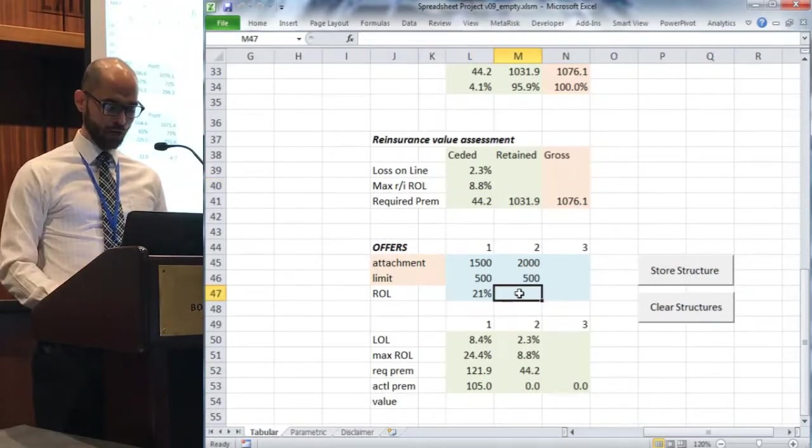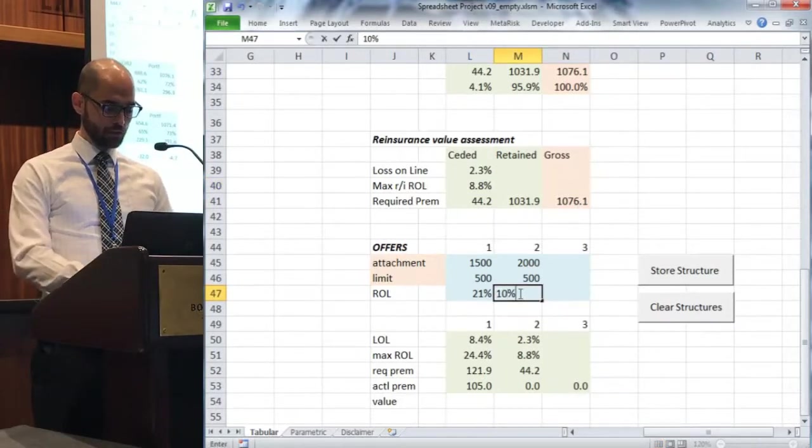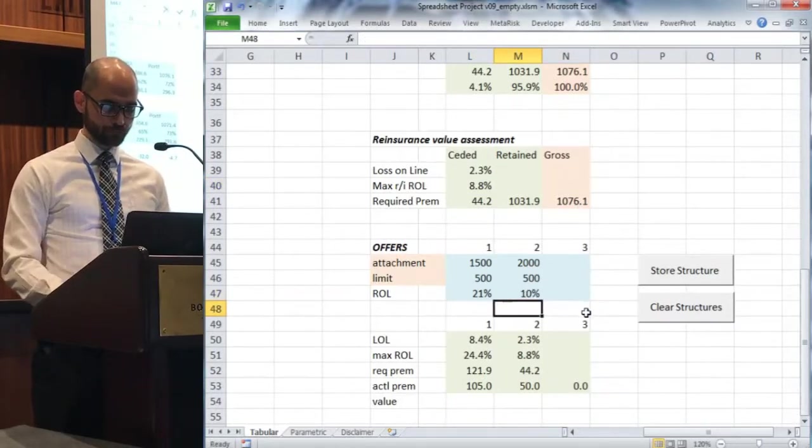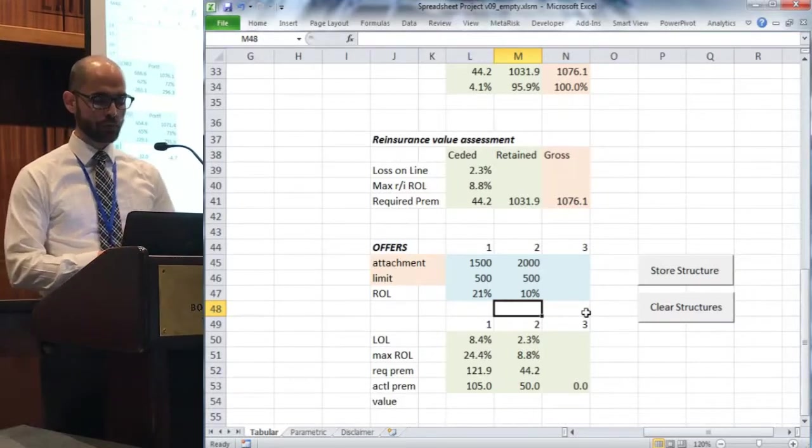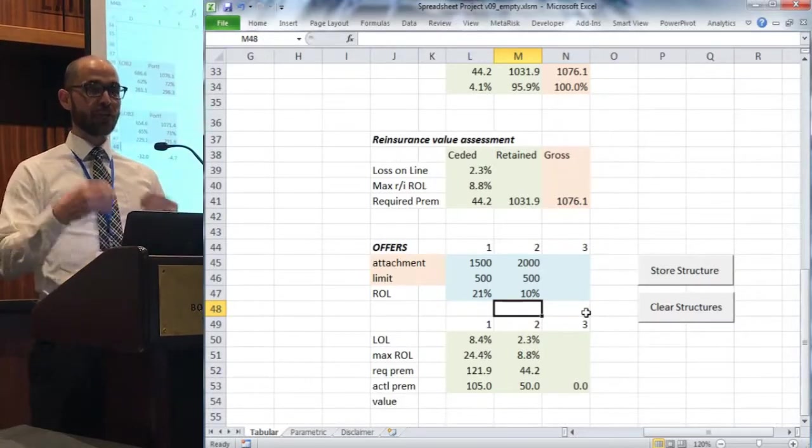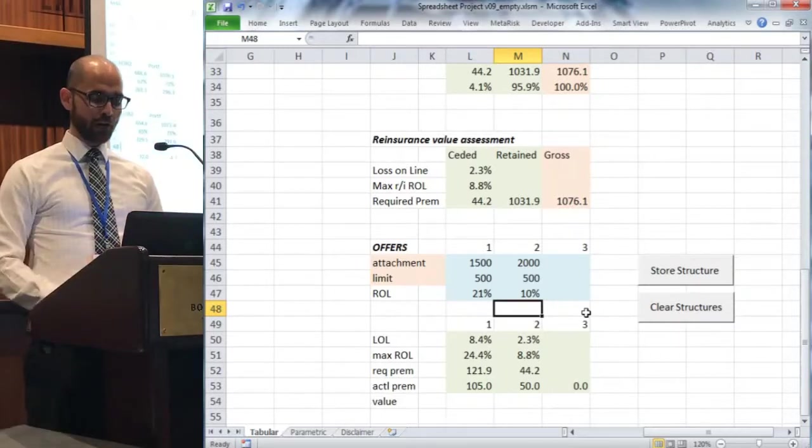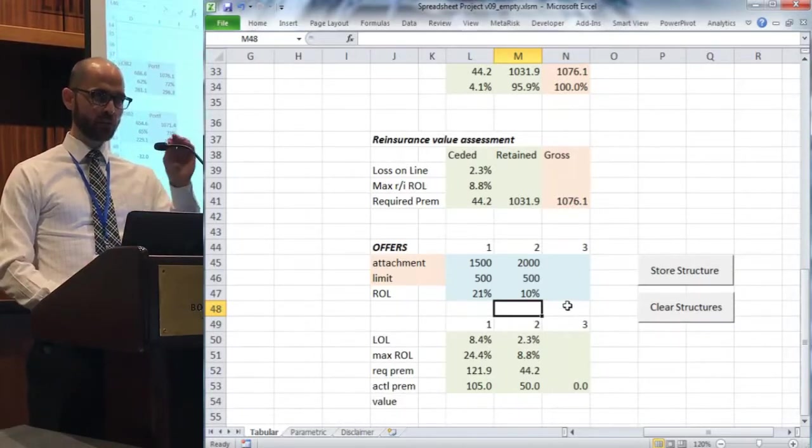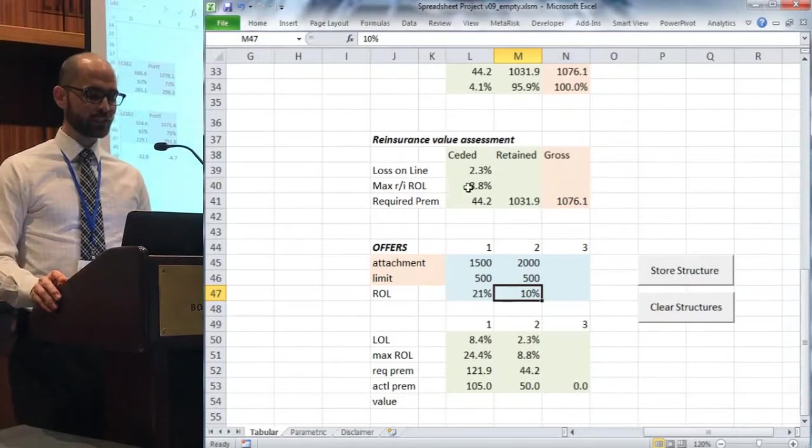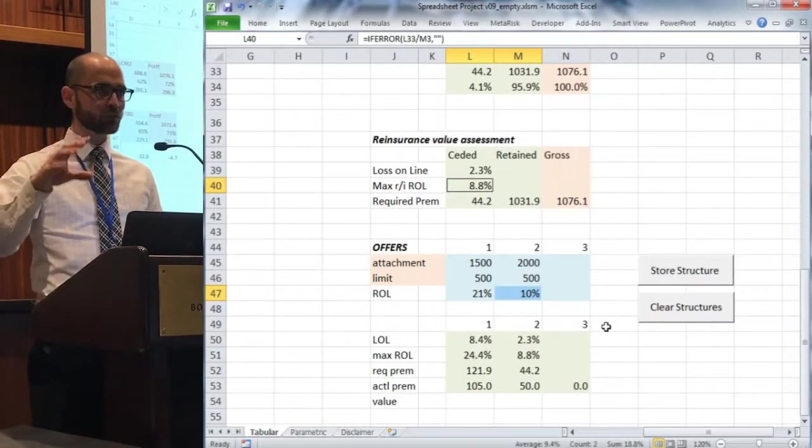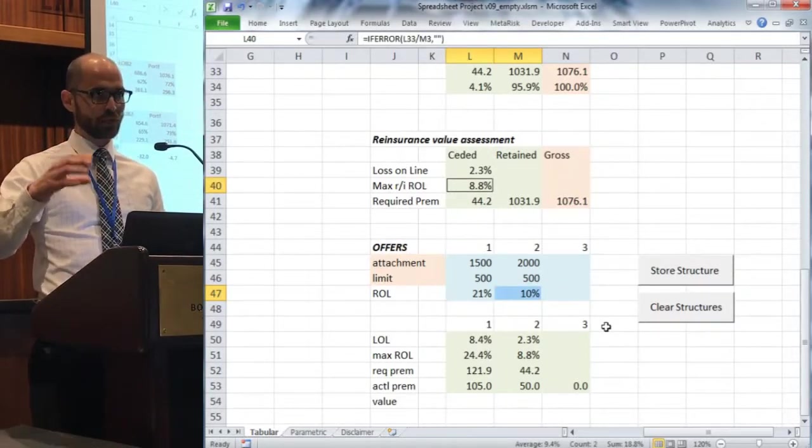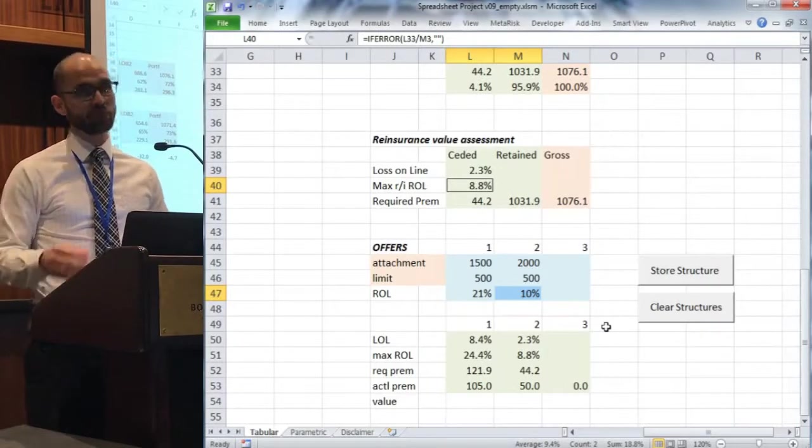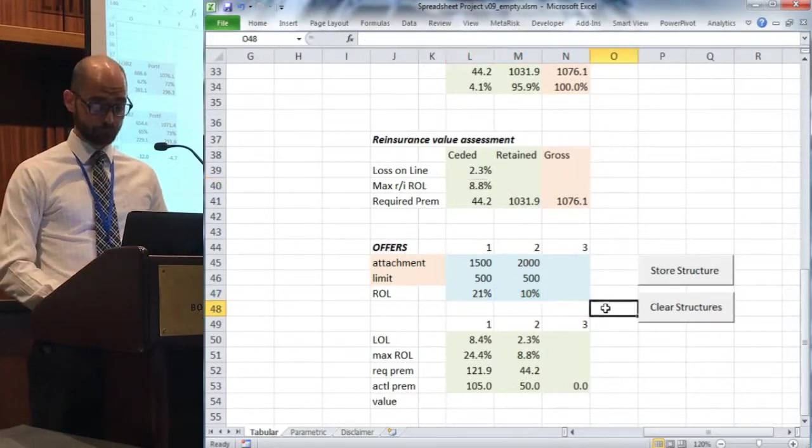The max rate online there was 8.8%. I'm going to pretend like I went out to the market and we got a quote of 10%. We've got that quoted by the market at 10%, and if that were in isolation we would compare that to our max rate online and we'd say through this particular lens, this is not a good deal. I think that this risk would only be worth paying 8.8% rate online, you're trying to charge me 10%. I don't think that adds value to my firm.